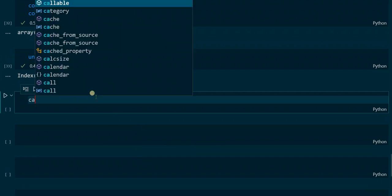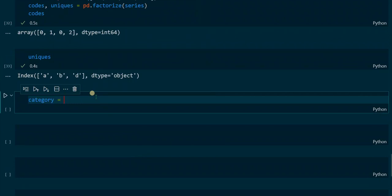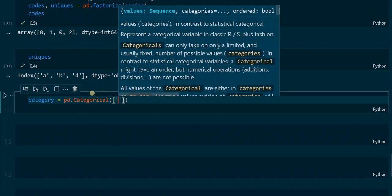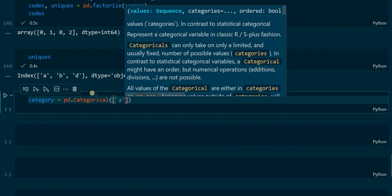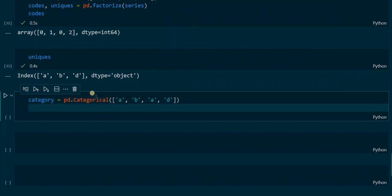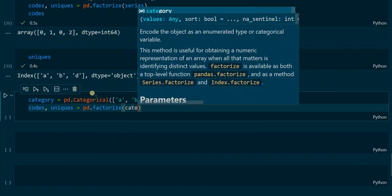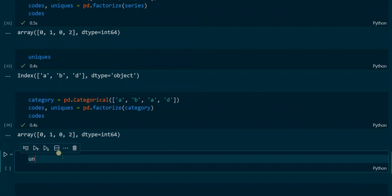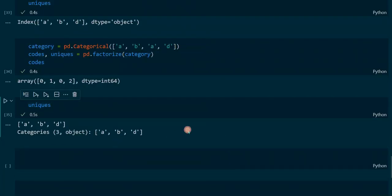When we factorize a pandas Series, the uniques output has changed — it is no longer of type array but is now of type Index. We could also factorize a categorical object using pd.Categorical. The codes array remains of type array just like before, but uniques is now of type Categorical.